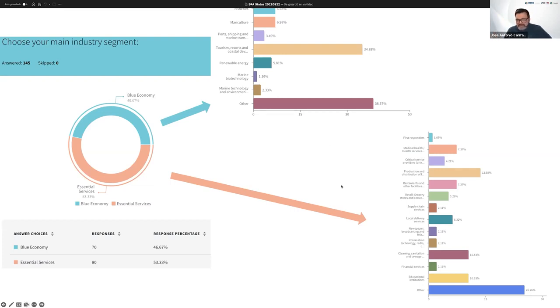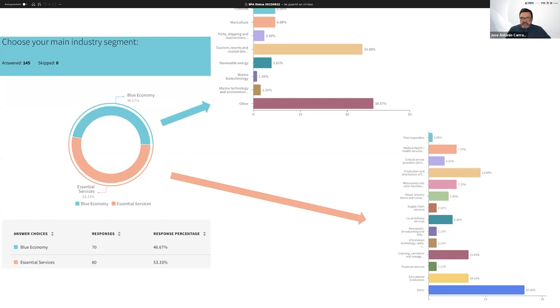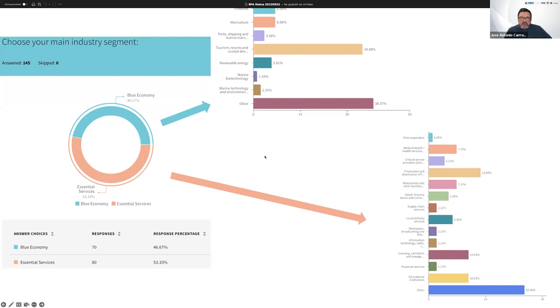Regarding the essential services, important participation from educational institutions, which is very important to continue operating during disruptions due to hurricanes, floods, heavy rains, earthquakes, volcanic eruptions, and everything that can disrupt the normal operation of an economy. So production and distribution of food and beverages is also very important. And we see that medical health and services, testing and emergency services are also very interested in this application.